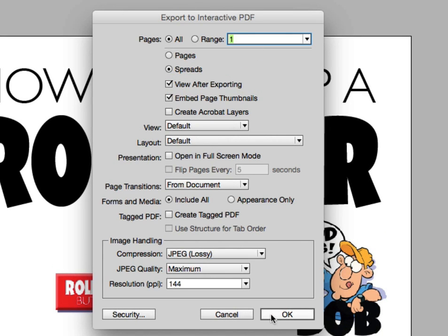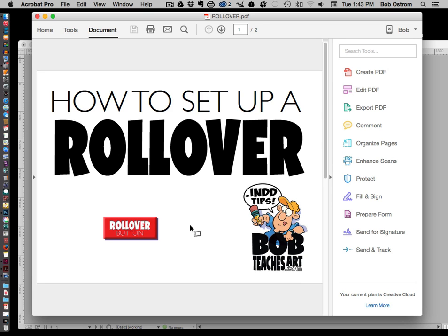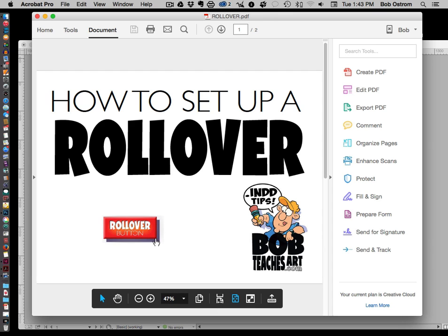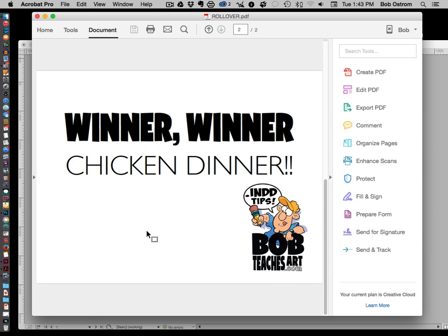Here I am inside Acrobat — let's take a look at that rollover button we created and see if it's working. Our rollover highlights as you can see, and if I go ahead and click on it, it changes colors. There we go — winner winner chicken dinner, looks like it worked! Thanks for joining me on bobteachesart.com for another InDesign tip. If you like this or want to see more, come join me at bobteachesart.com — thanks, see you real soon.